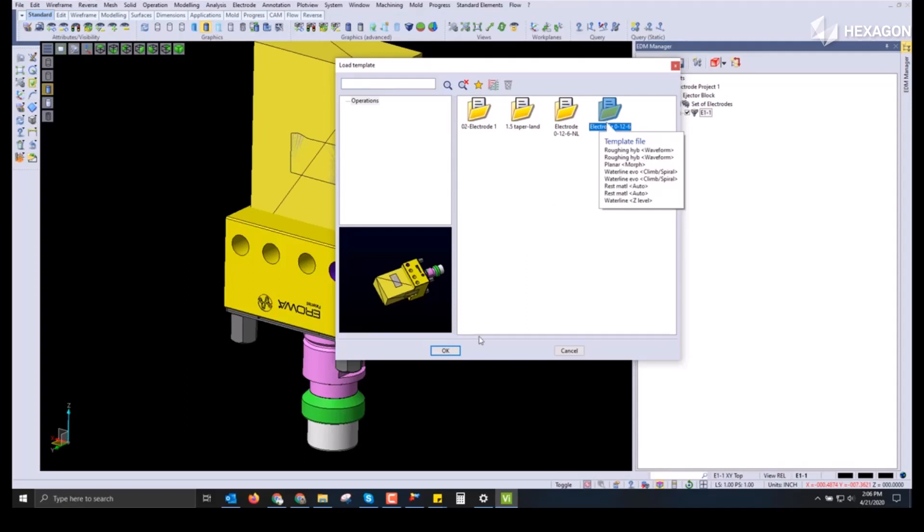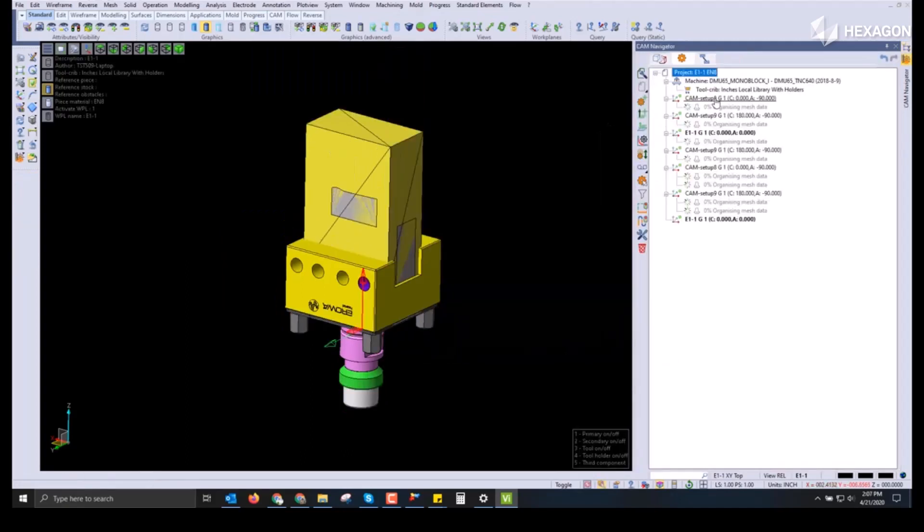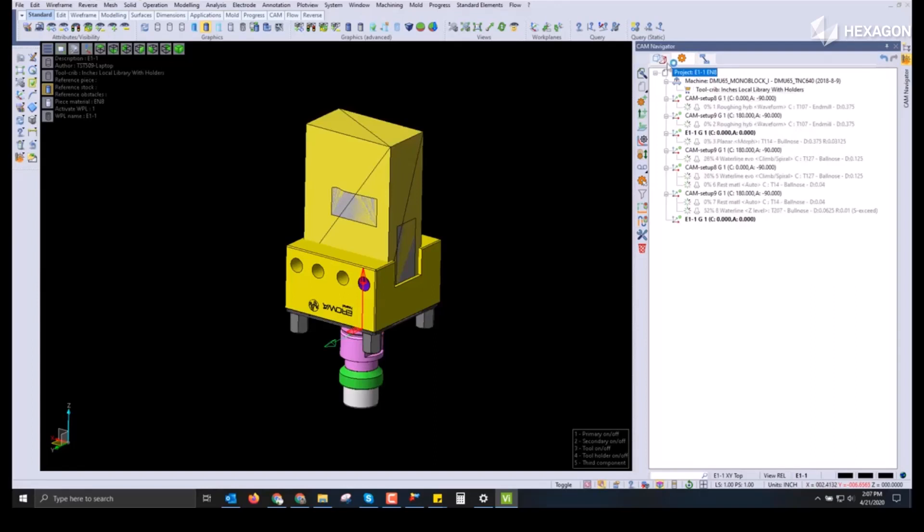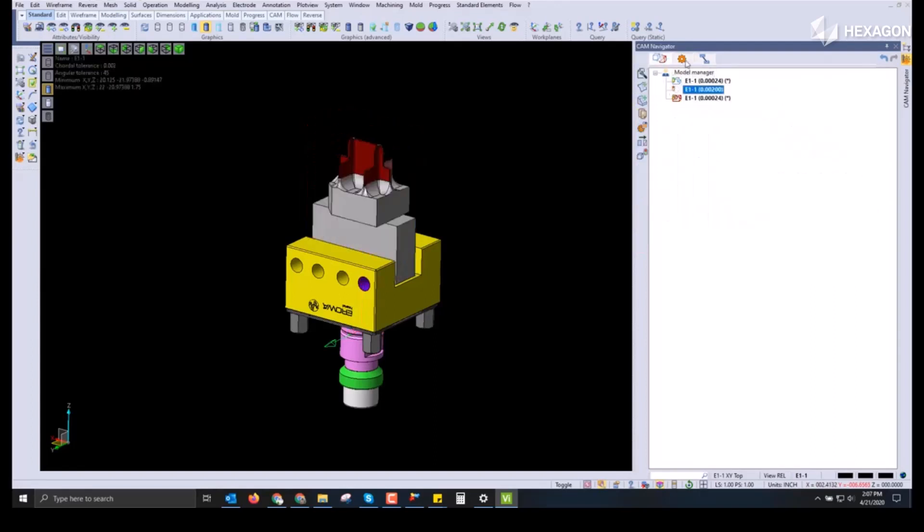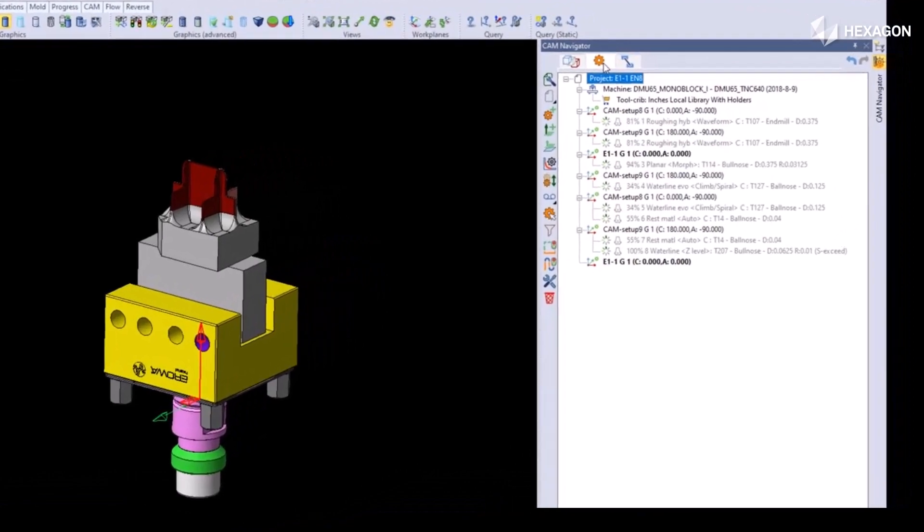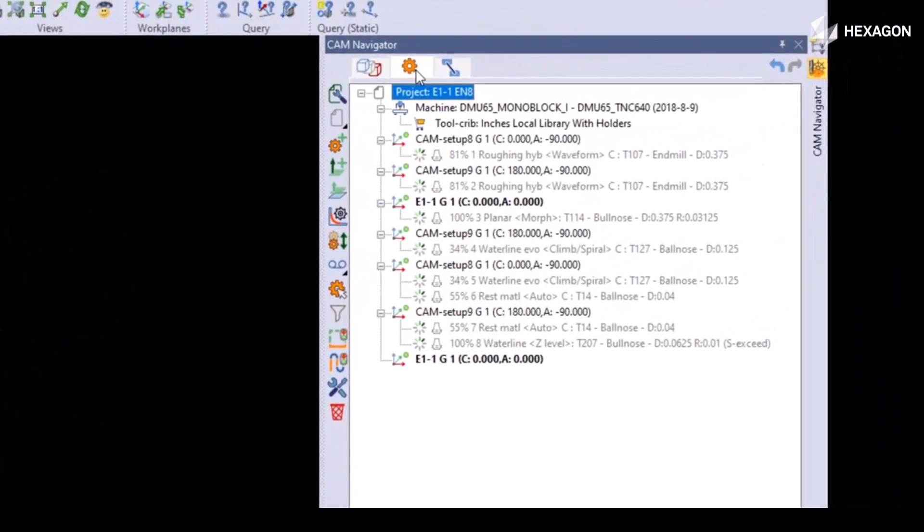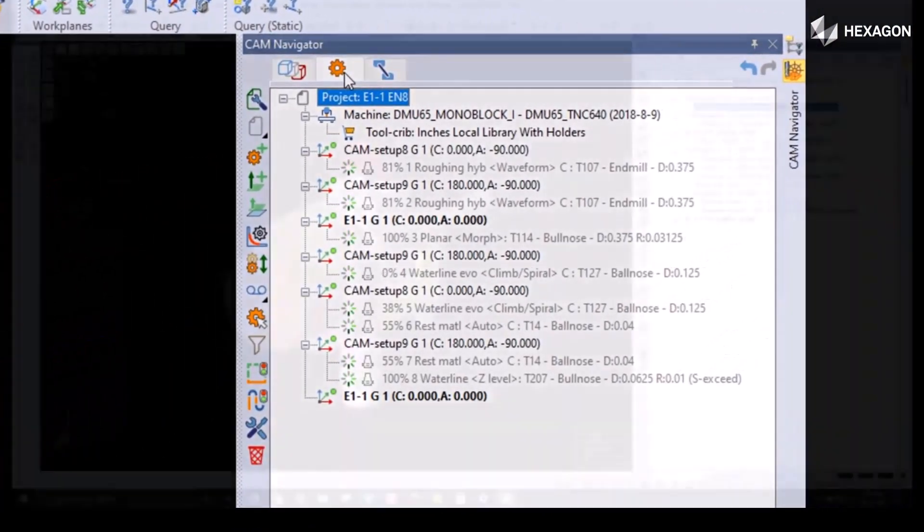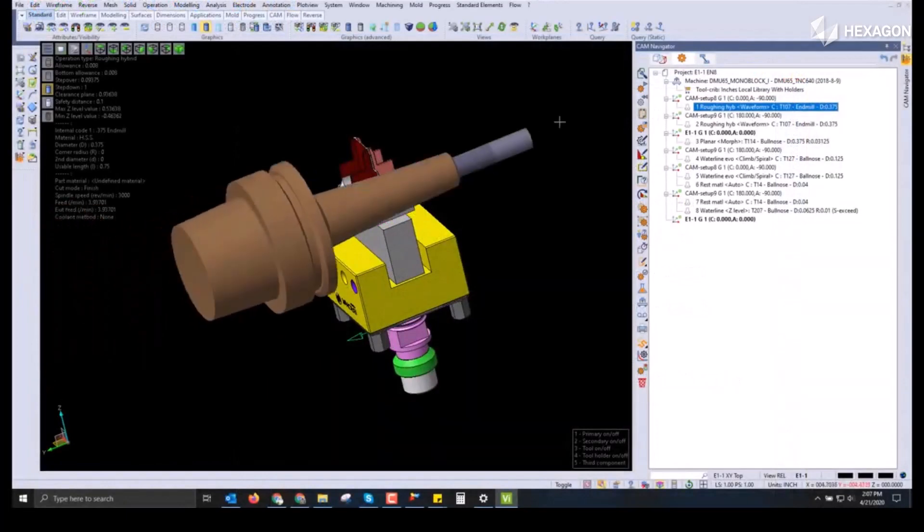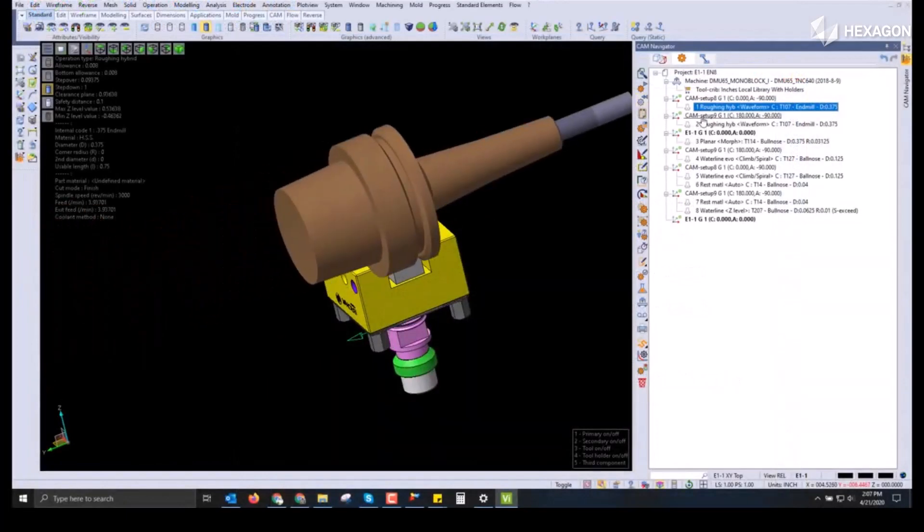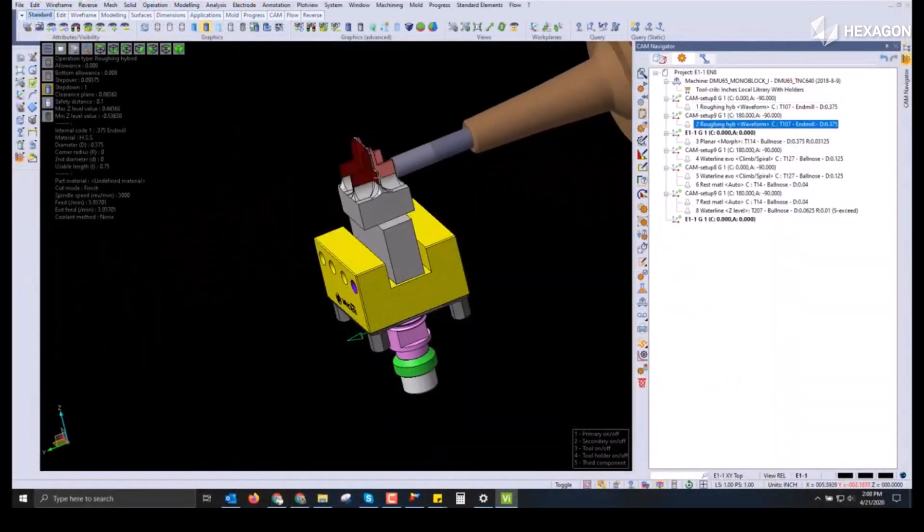Once applied, we can then choose from user-made templates that standardize the programming process. This speeds up and reduces errors in programming and eliminates improperly set speeds and feeds on tools, as well as tool management making sure to extend that tool life. By choosing a template, this populates the saved operations and tools, even working with multiple setups from each side of the trode.